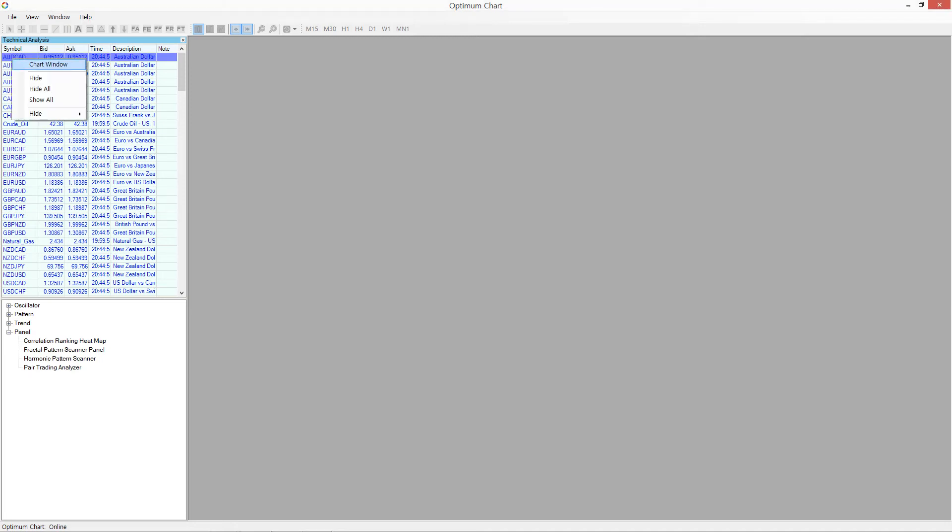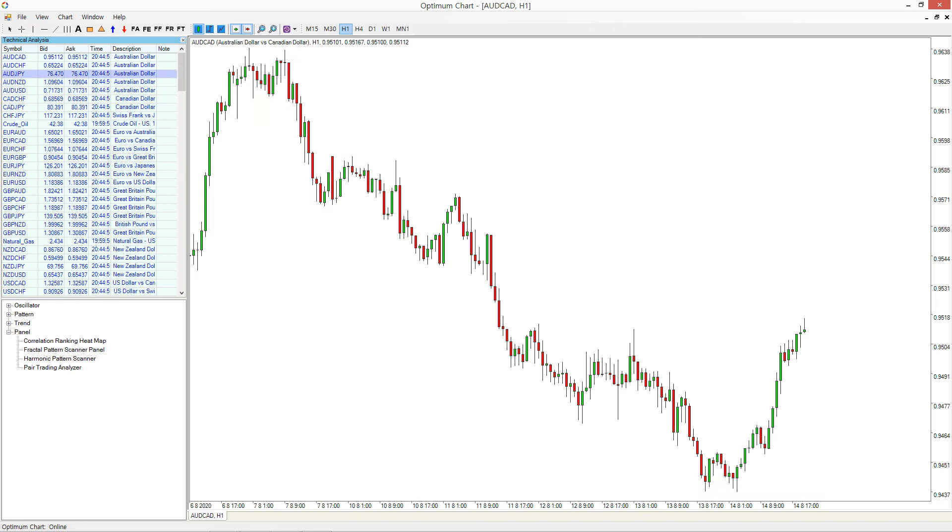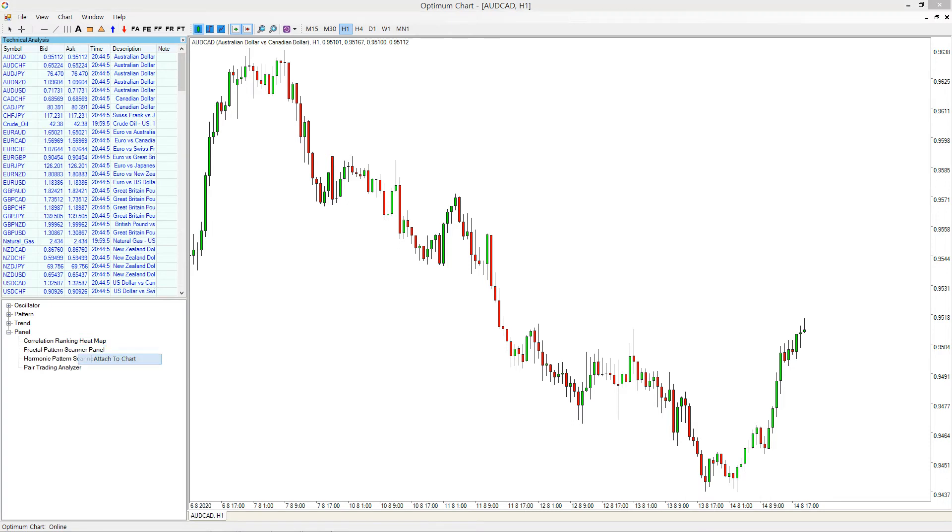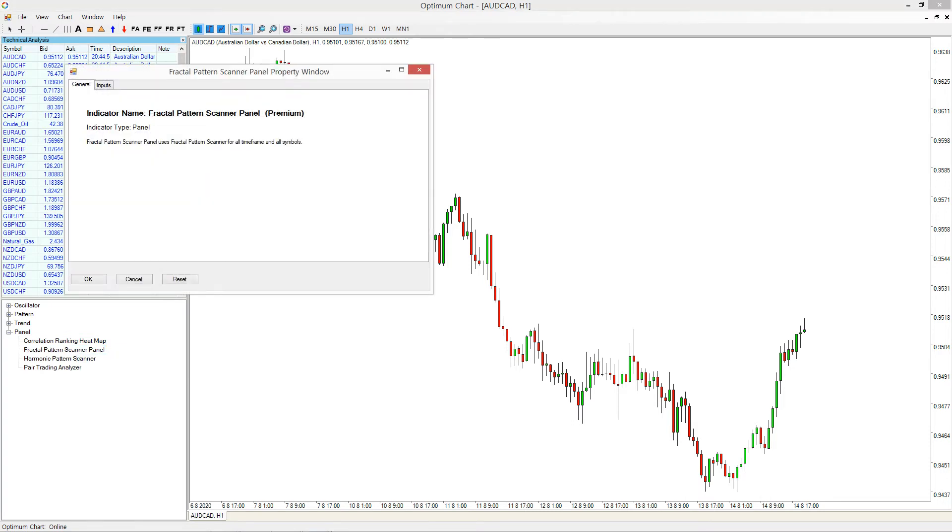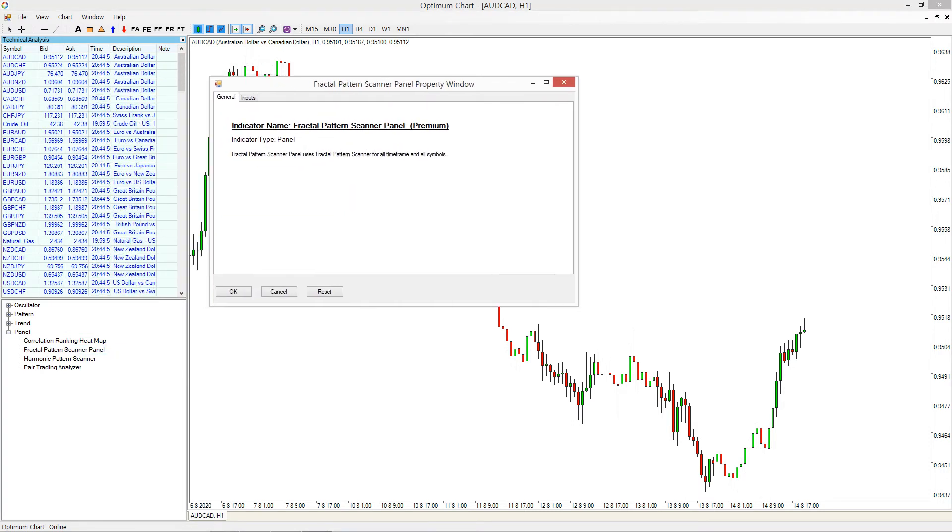In the default setting, it will scan all symbols with the timeframe of the chart only. For example, if your chart is H1 timeframe, then it will scan all symbols in H1 timeframe only.